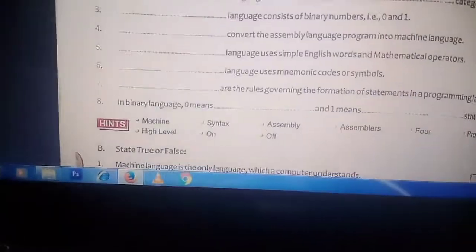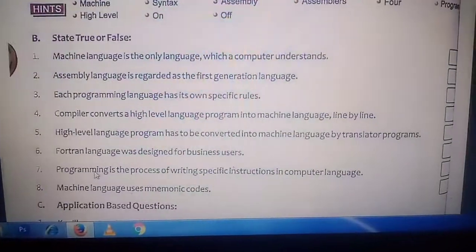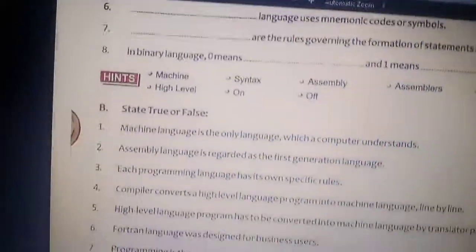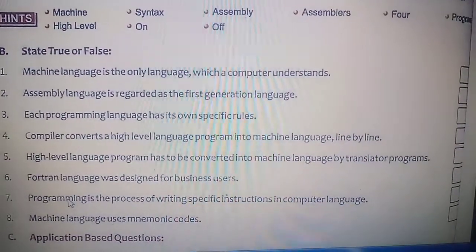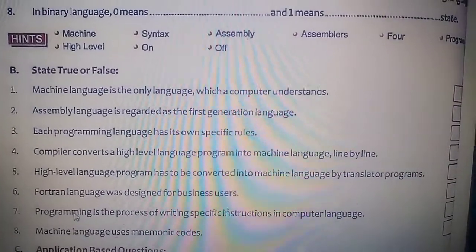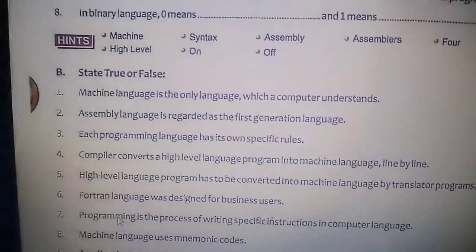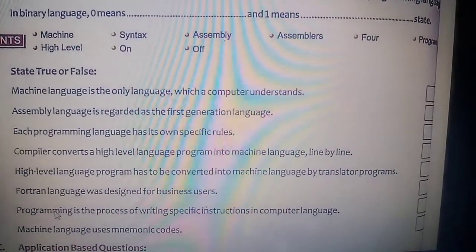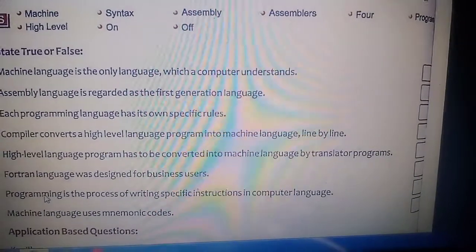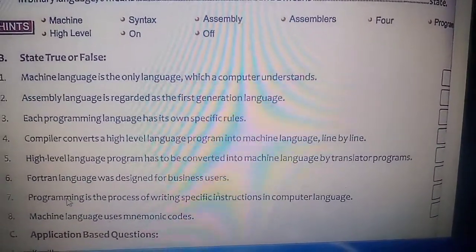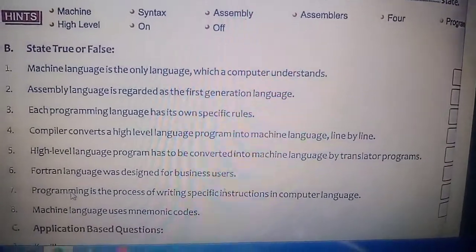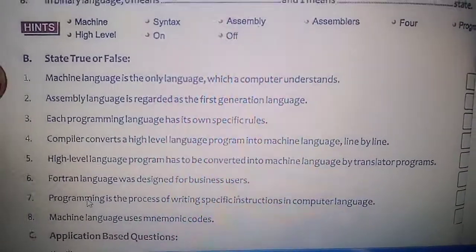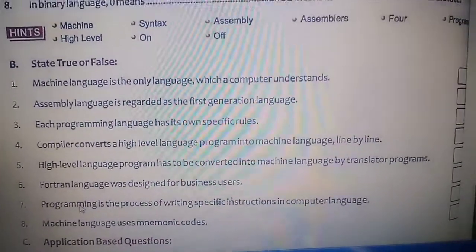Now come to the true and false. First: machine language is the only language which a computer understands — yes, it understands only machine language, so this is true. Second: assembly language is regarded as the first generation language — no, machine language was the first generation language, assembly was not. So this is false.